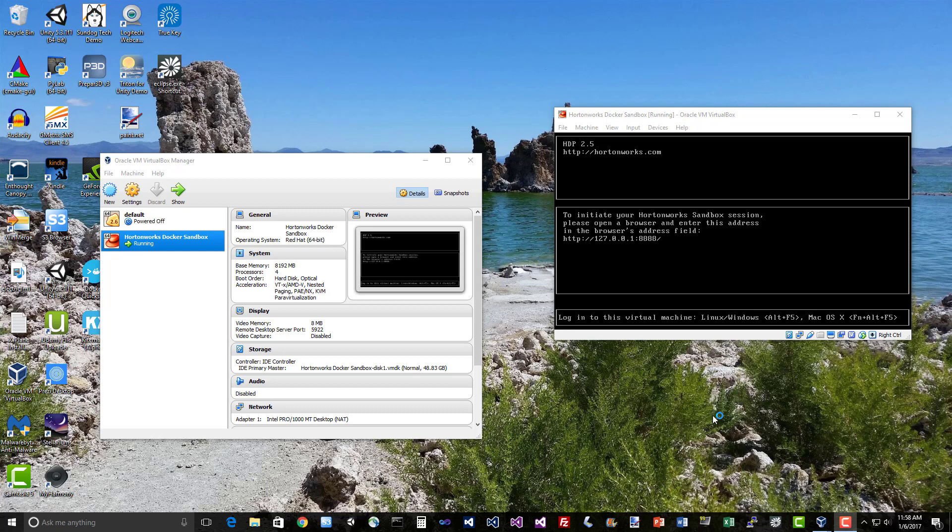Someone did actually make an Ambari service for Cassandra at one point, but unfortunately it hasn't been kept up to date, so it's not compatible with HDP 2.5, which is what we're running here. So fine, we'll have to do it the hard way. Now this is likely to change, so it might not make sense for you to try to follow along with me here because the details are probably going to be changing a lot as time goes on. But if you want to give it a shot, feel free to.